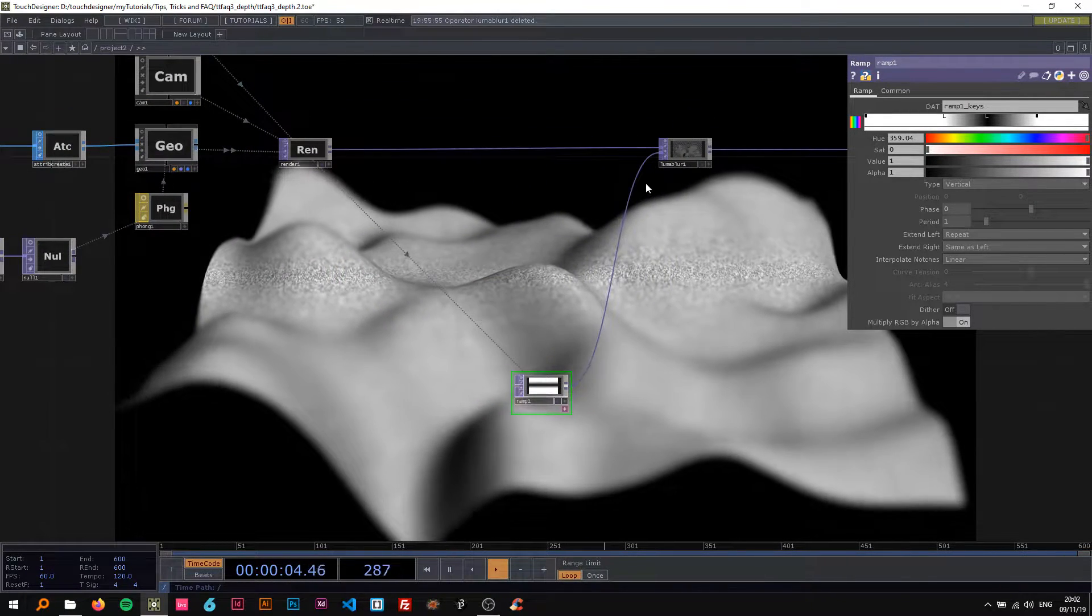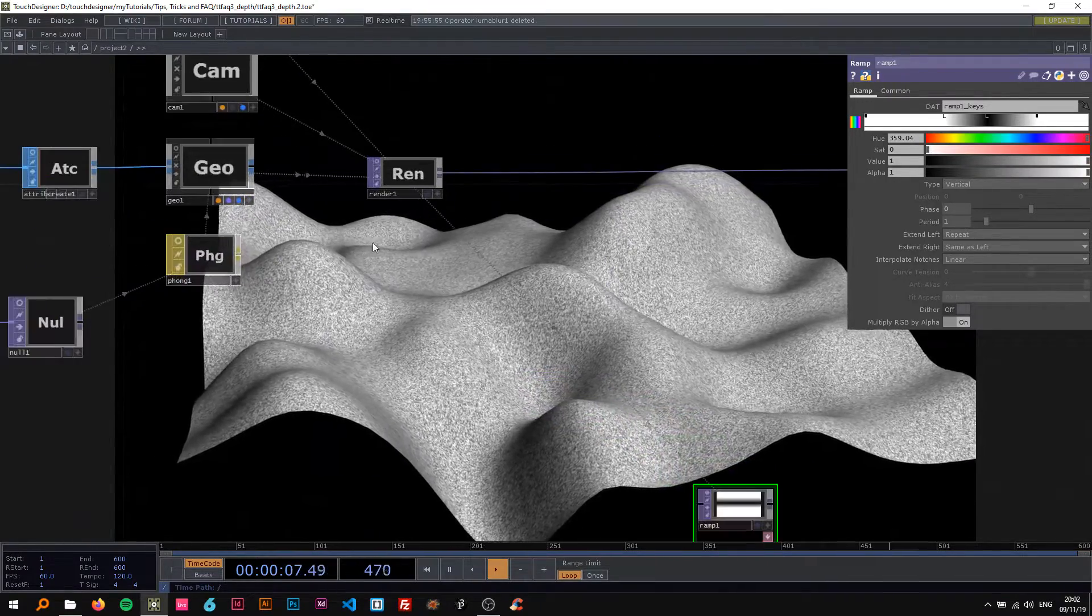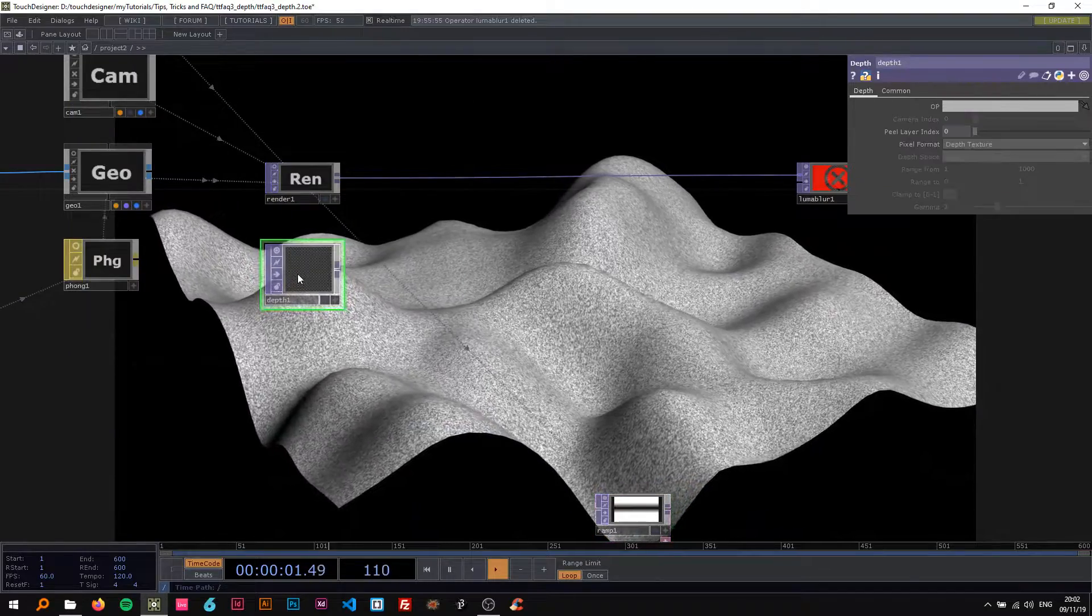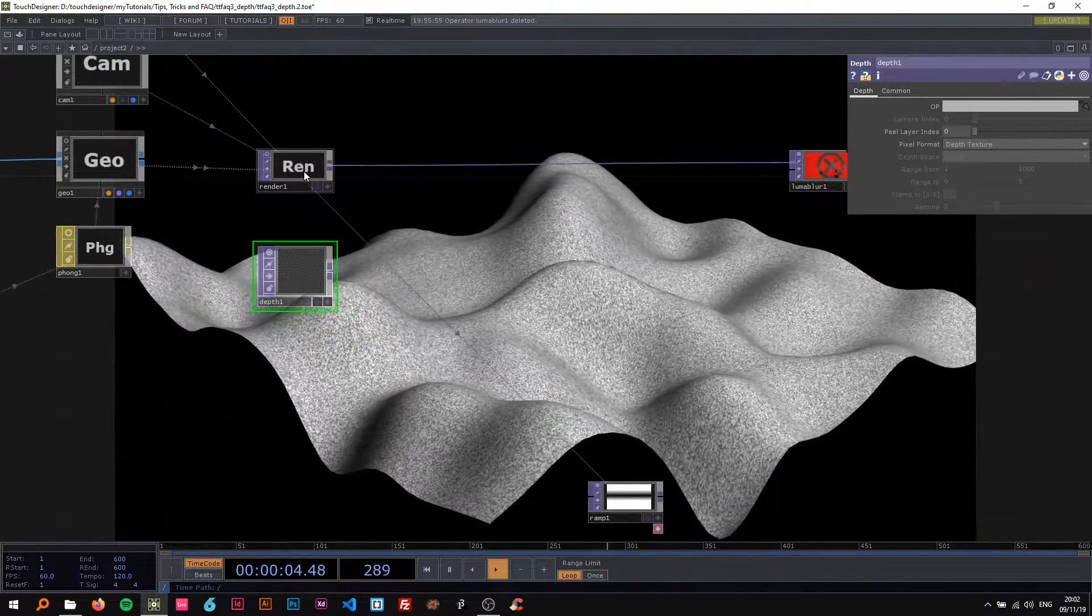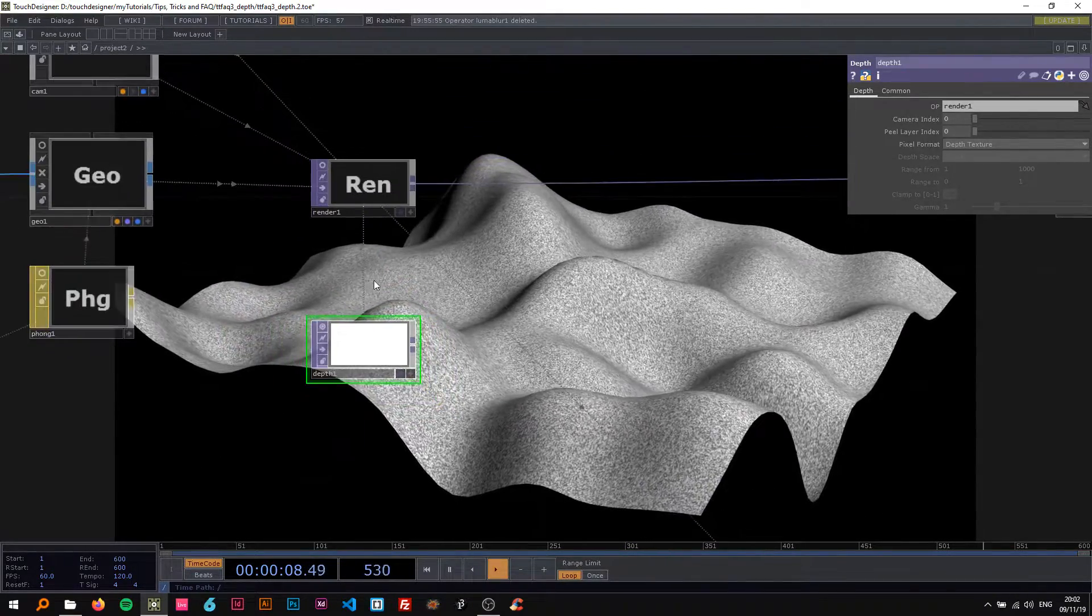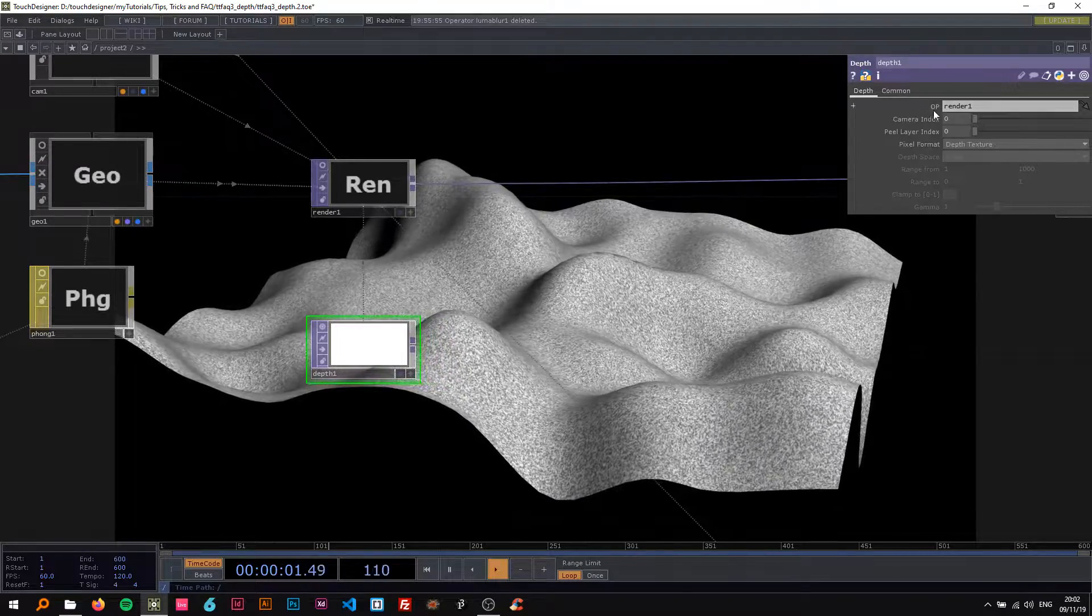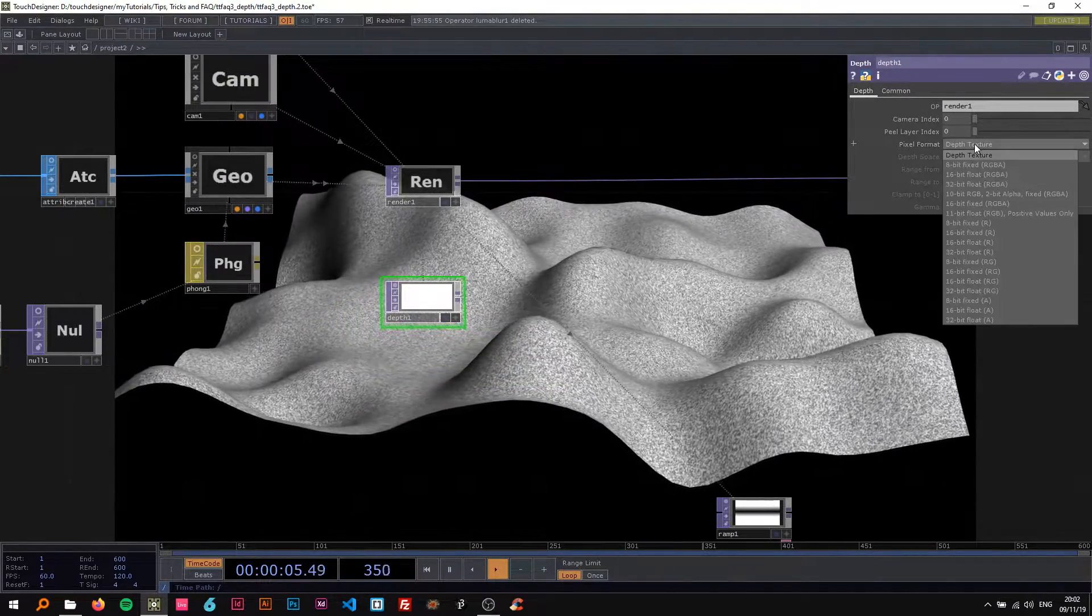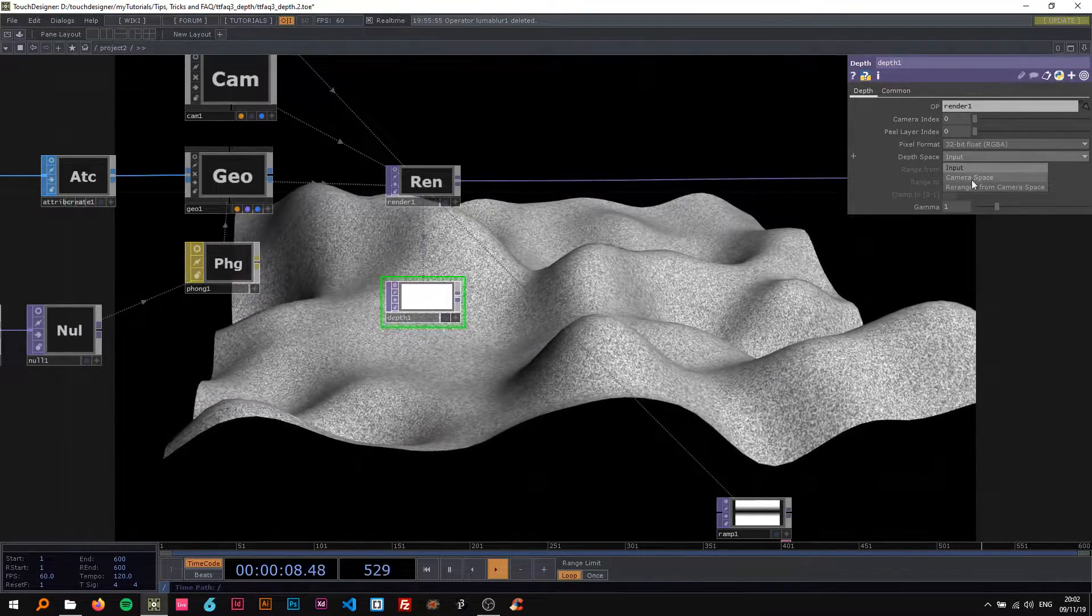And there's another way that I'm gonna show you now, and that is using the depth TOP. So I'm gonna drop the depth TOP in here, drop the render on it. You could also just type render1 for the op here. Then I'm gonna change the pixel format to 32-bit float and the depth space to be rearranged from camera space.